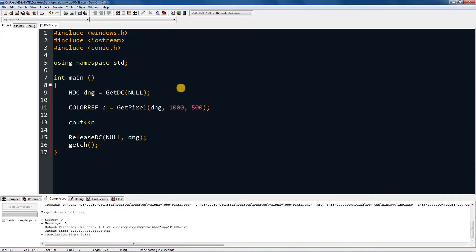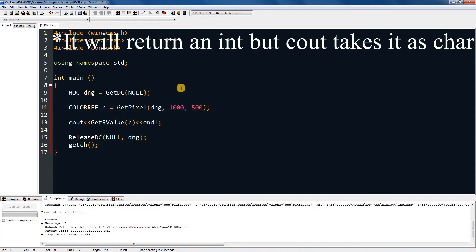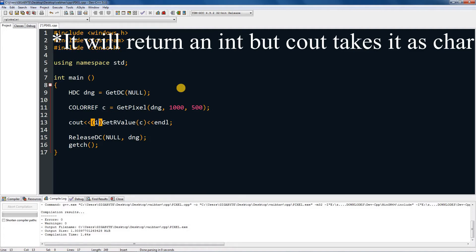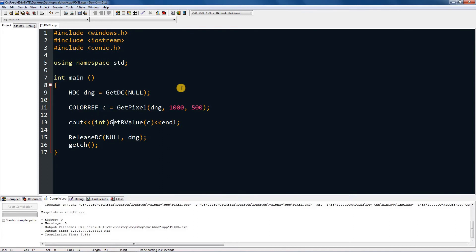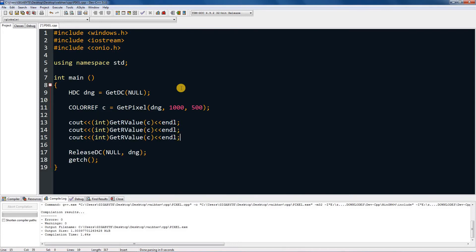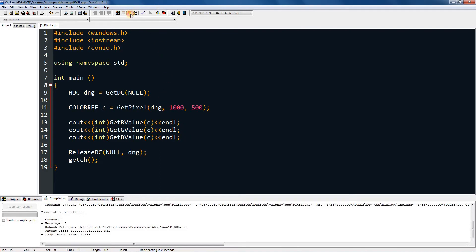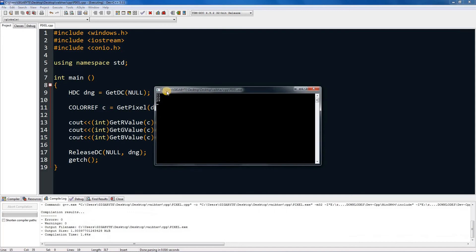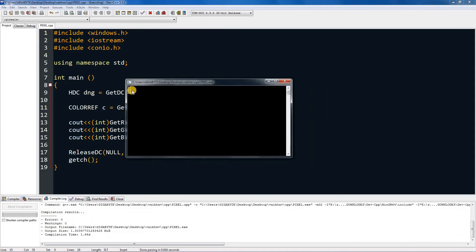And then if you just type in c over there, that will just print out random value. So type GetRValue in capital, so type in c in it, and this will return red value of c. And that will be in character, so you need to do a bracket thing over here and type it int. So this will now return it in int. And then copy this two more times and change r to g capital g, and r to b. So this will be returning g and this will be returning b. Now if I compile this and run this, it will give me this value, which is color.